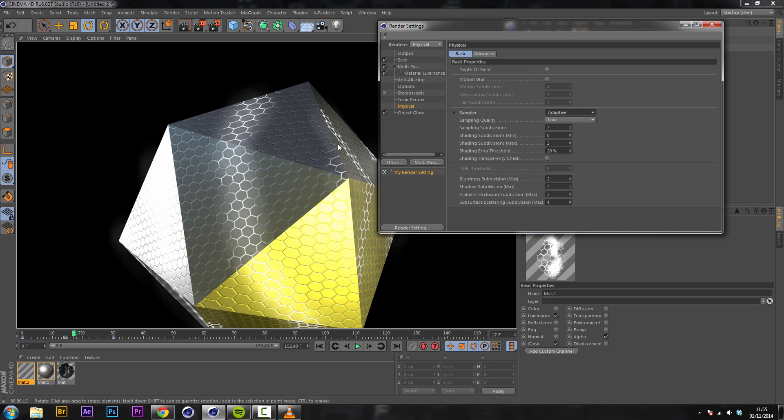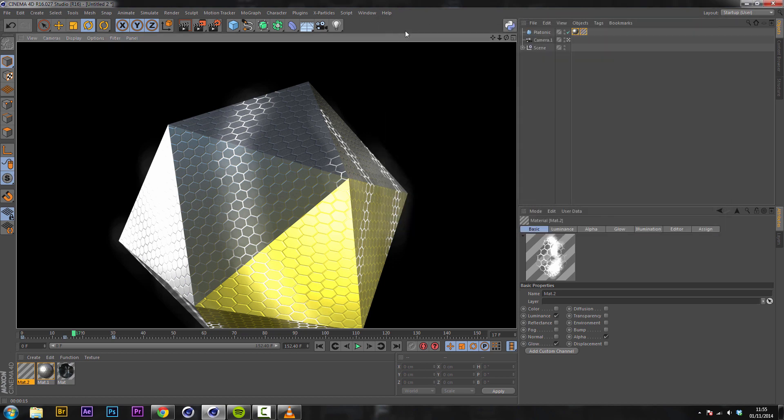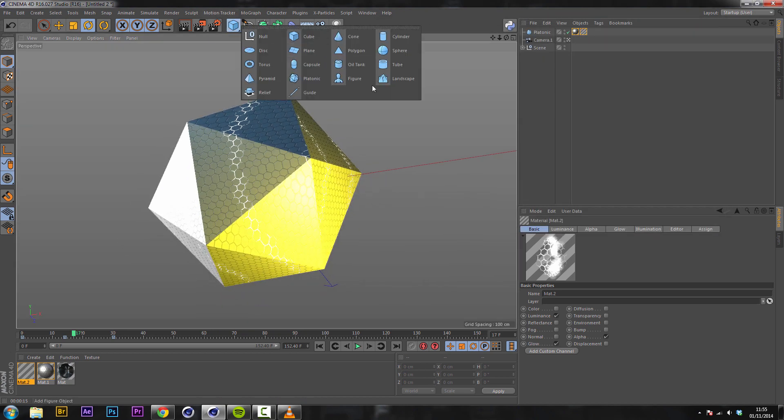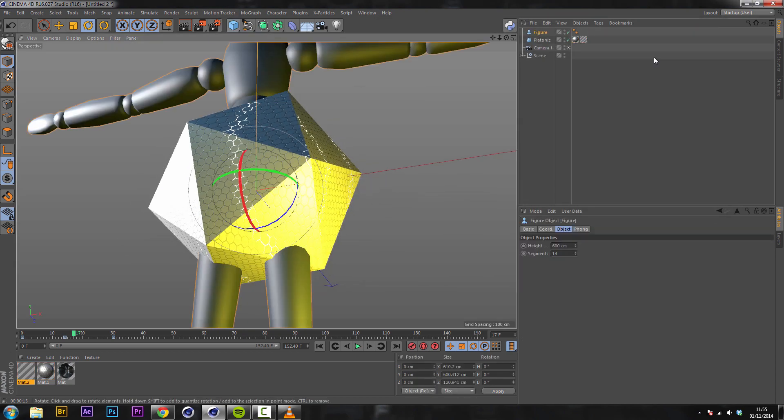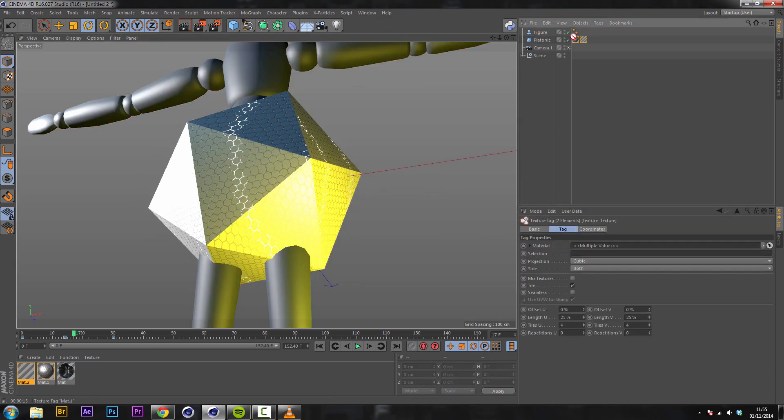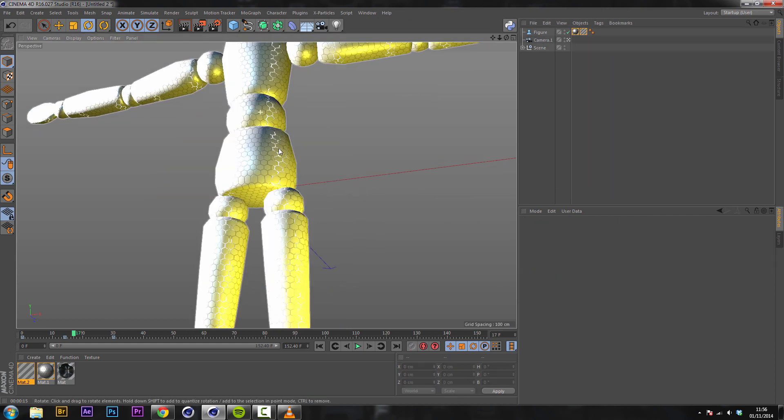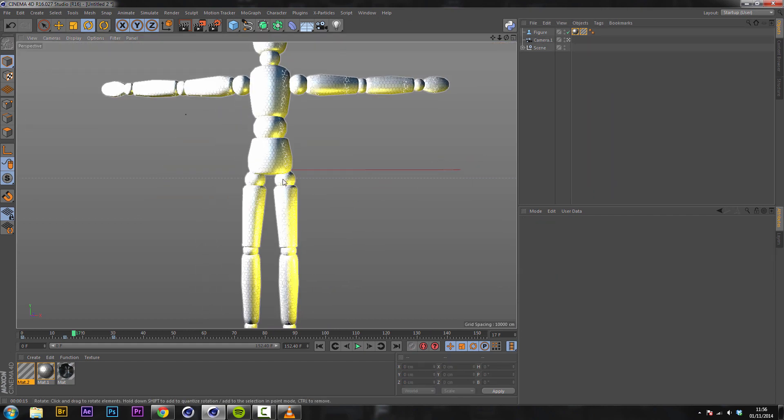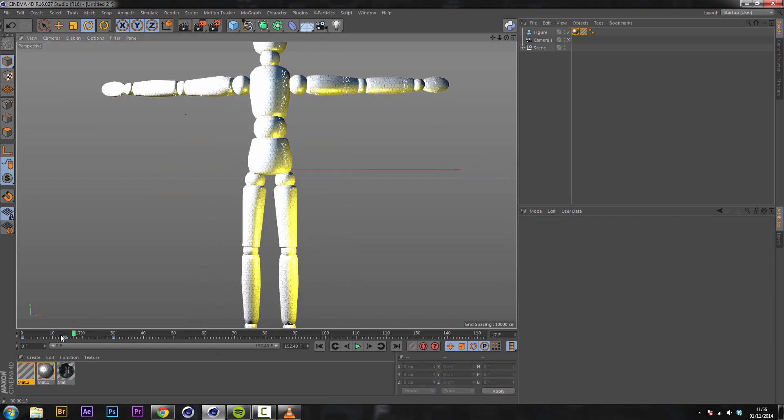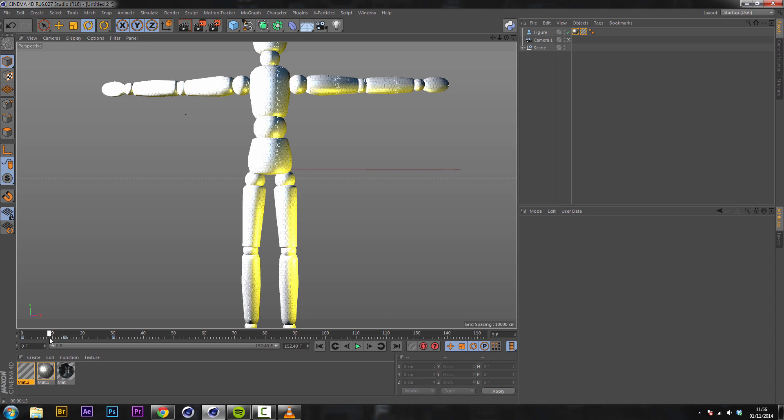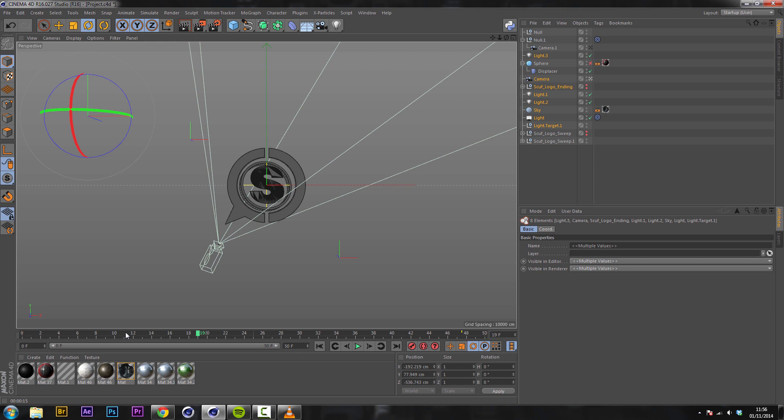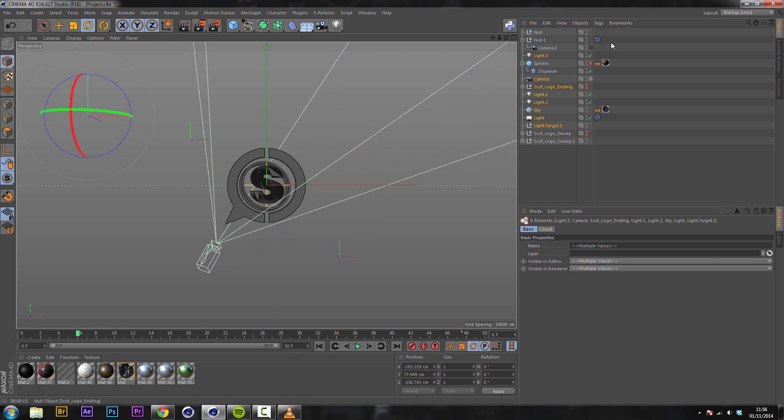This effect will work for any object. I can literally drag in a figure drop both of these textures onto here and you can see it all works fine. And this is all I did for my Scuf intro.